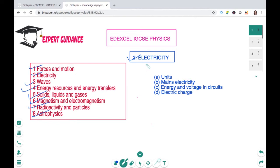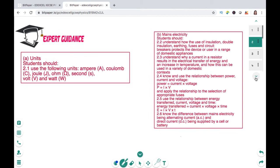In this video we will be covering the major units, looking over the mains electricity, energy and voltage in circuits, and the electric charges. The units we will be investigating include amperes, coulombs, joules, ohms, seconds, volts and watts. I will also be providing you a triangle to remember all these formulas and units.